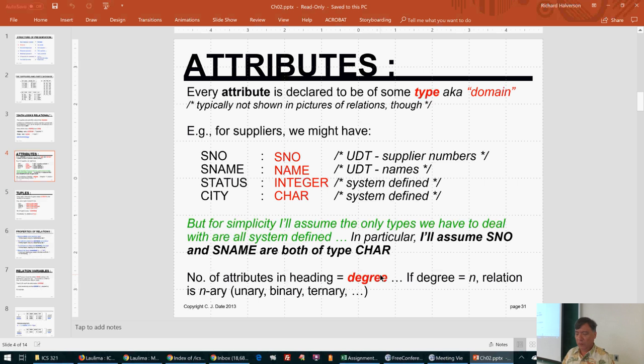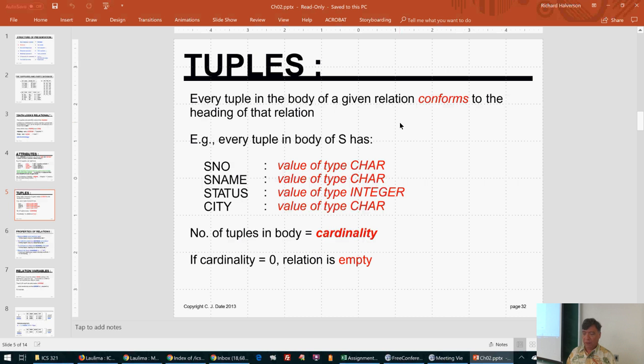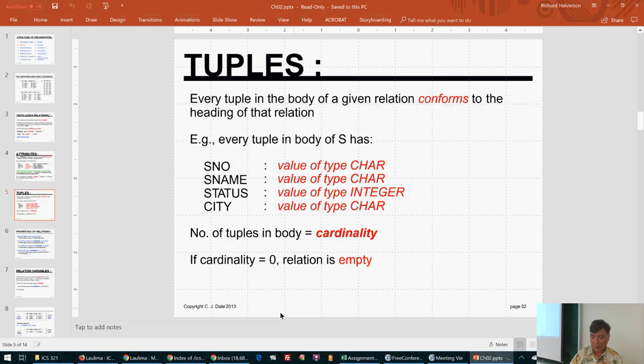The degree of a relation is the number of attributes, so four attributes means degree four. Every tuple in the body of a relation conforms to the heading. The number of tuples is called the cardinality. If cardinality is zero, it means it's an empty table — it has a heading but no tuples.